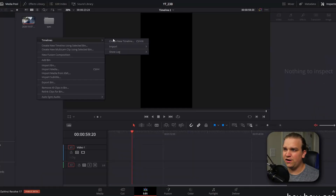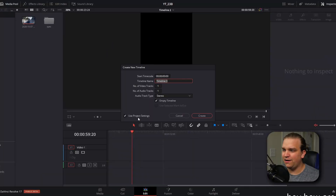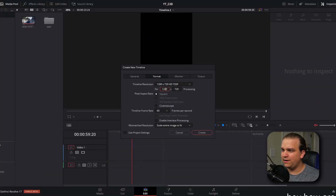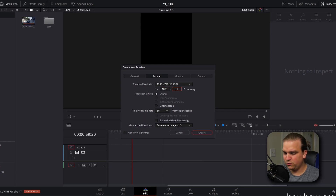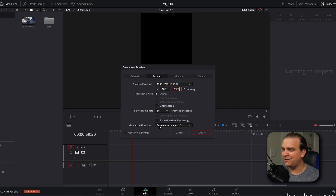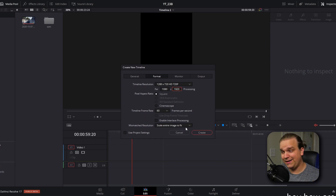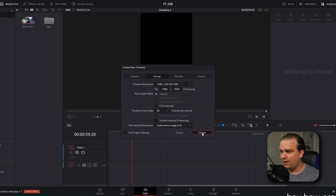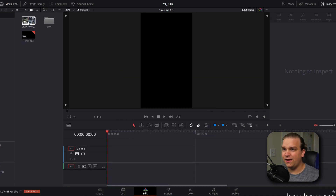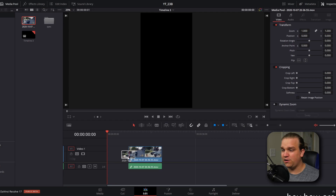I'm going to right-click in my media pool, create a new timeline, change the format to 1080 by 1920, and I'm going to make sure that my mismatch resolution is set to 'scale entire image to fit' — that is important. I'll create that, and then here I have a gameplay clip that I used in the previous video as well.